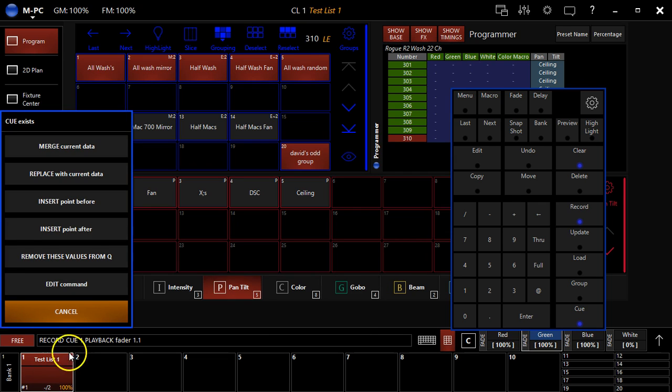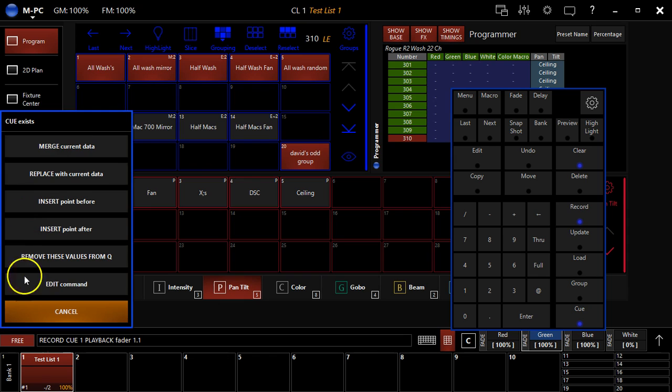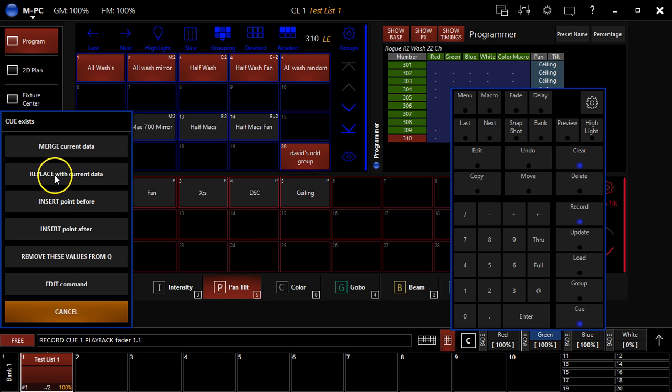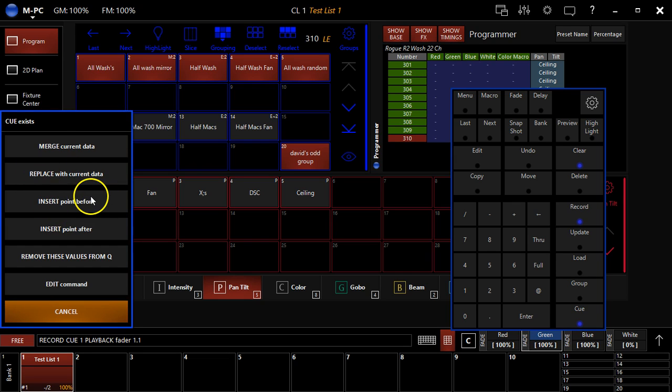And it's going to give me a little window, giving me some options. And this is really gold when you're recording. So I'm going to hit merge, but you can replace. So if you don't like cue one at all and you want to completely replace it with what you just brought in the programmer, you can do that.